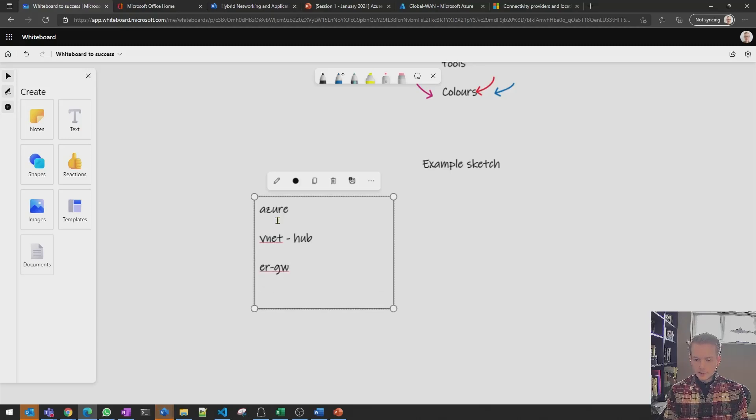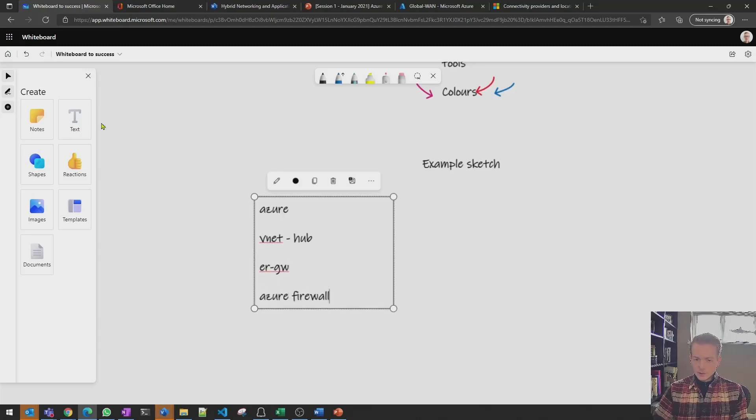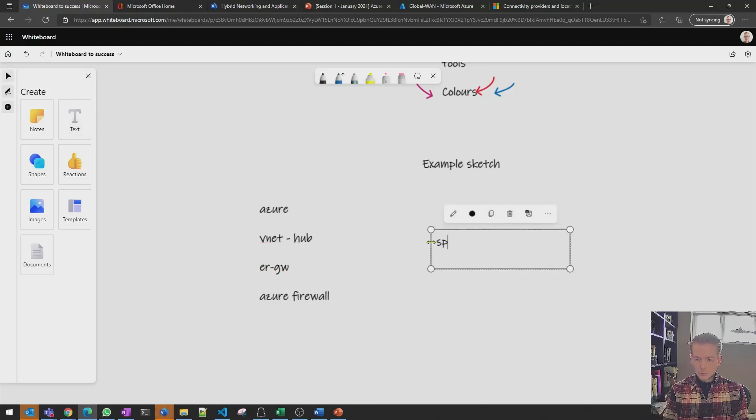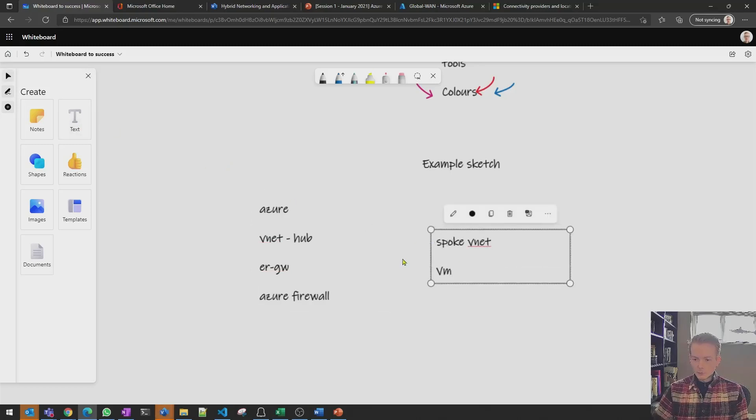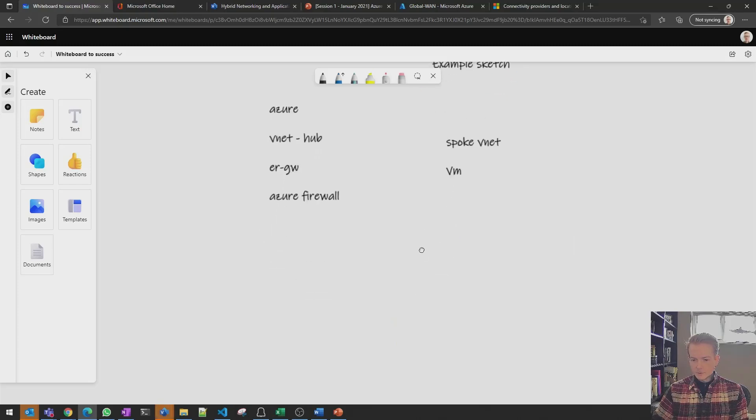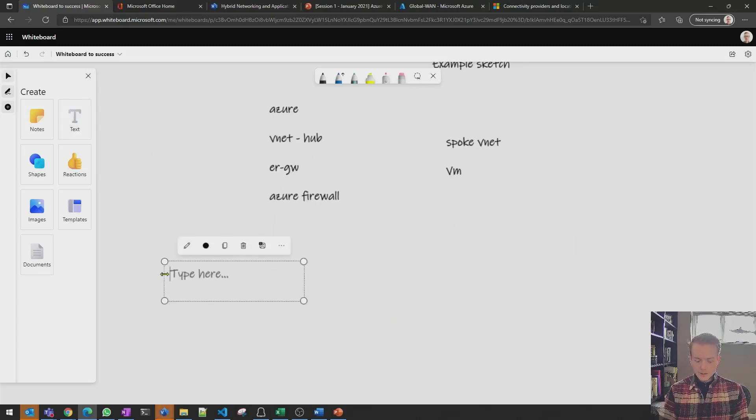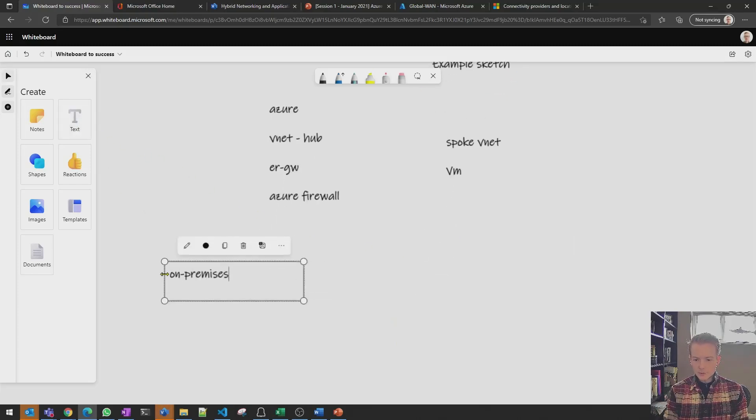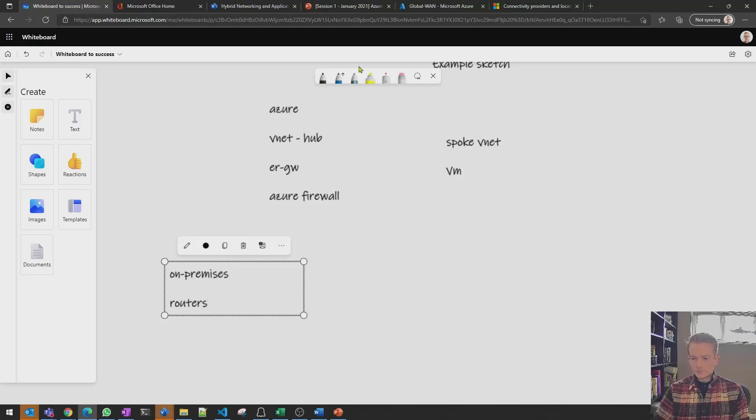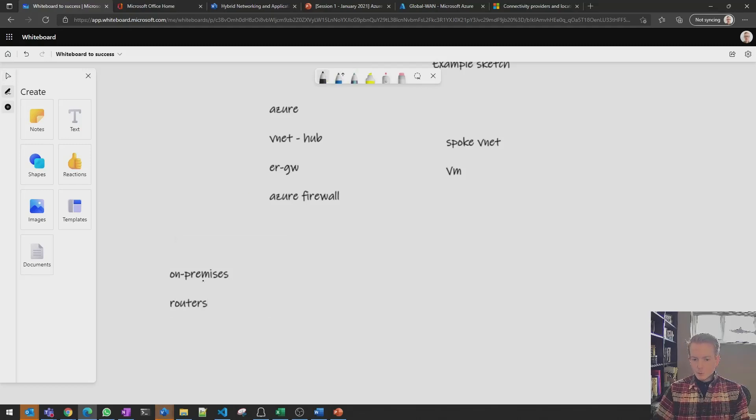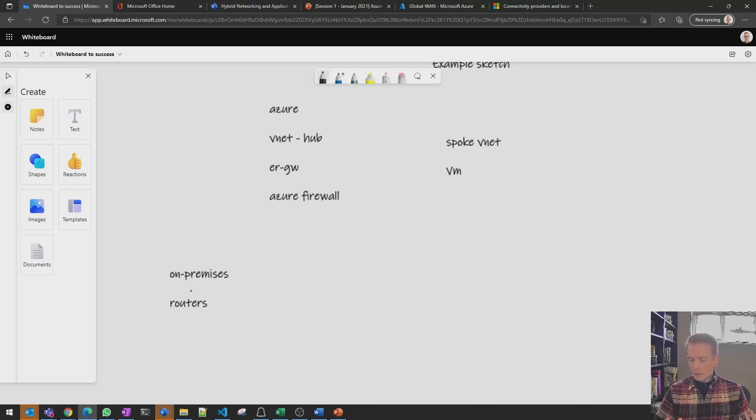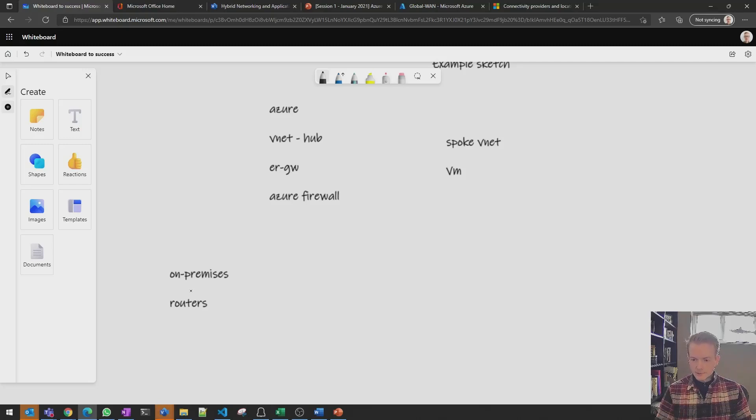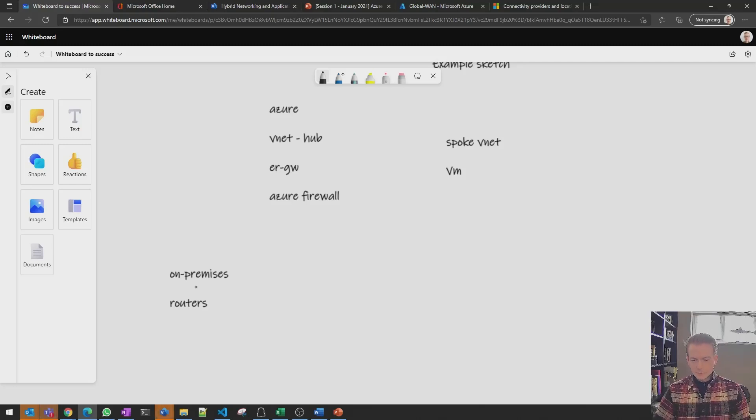And then inside of there you might have an Express route gateway, you might have an Azure firewall and then maybe you've got spoke V-net. Inside of there you've got some VMs and then down here you've got your on-premises location and you've got some routers down there and then I will sort of come in and this is not all happening in silence right you're articulating it the customer's talking back and forth this will feel quite natural to you.